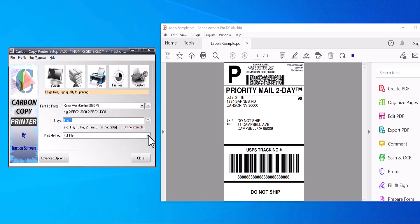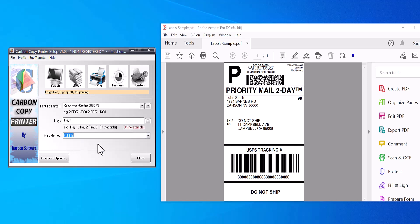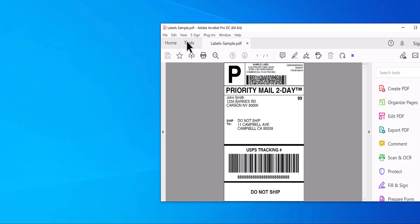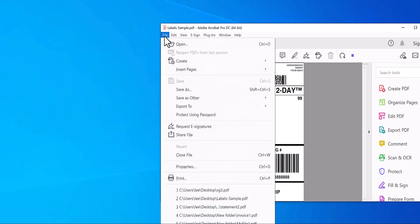You have two choices: full file or page by page. That means if you have 10 pages of labels and you wanted each print to print separately for some reason, select page by page, then it will do that. It will send each page as an individual print job. Once that's set up, you click Close to save it.